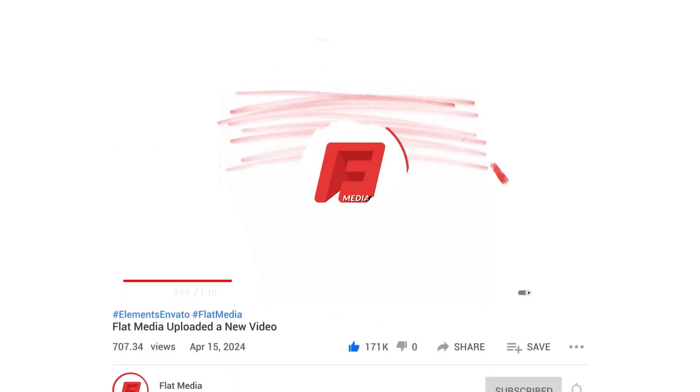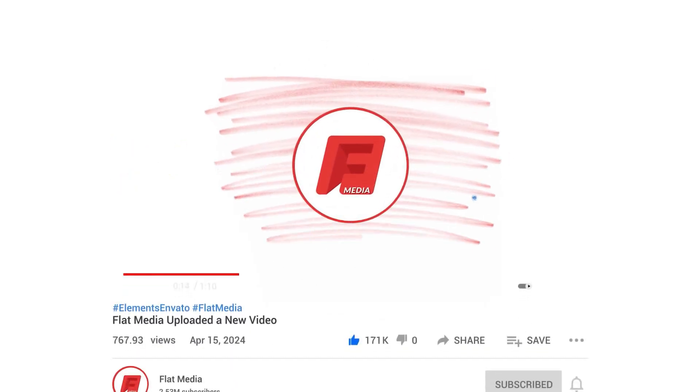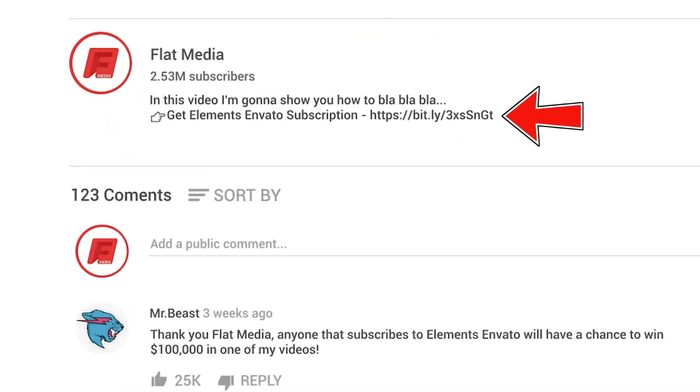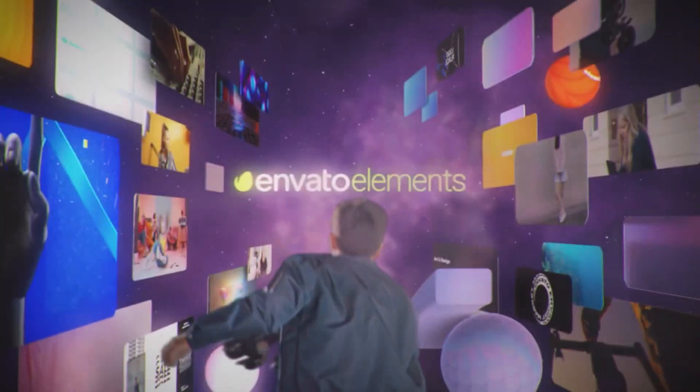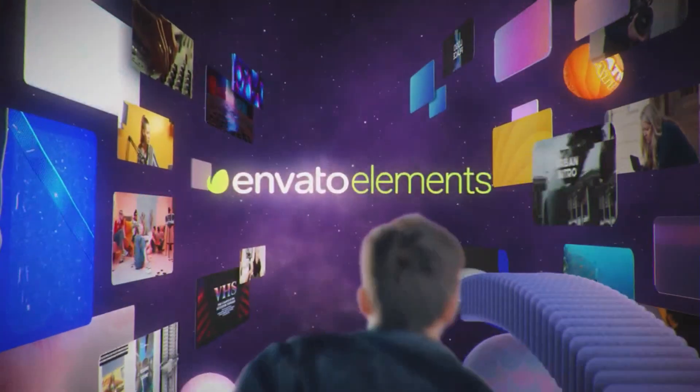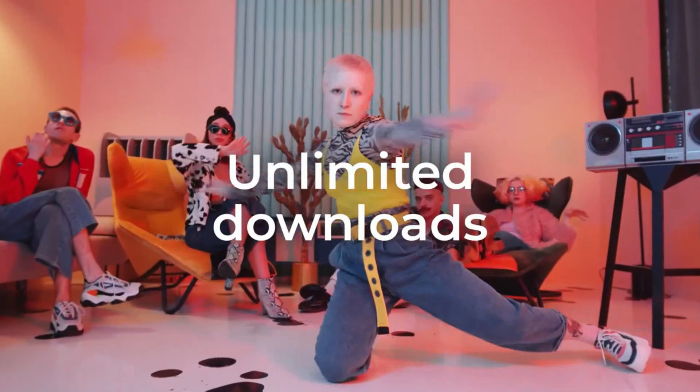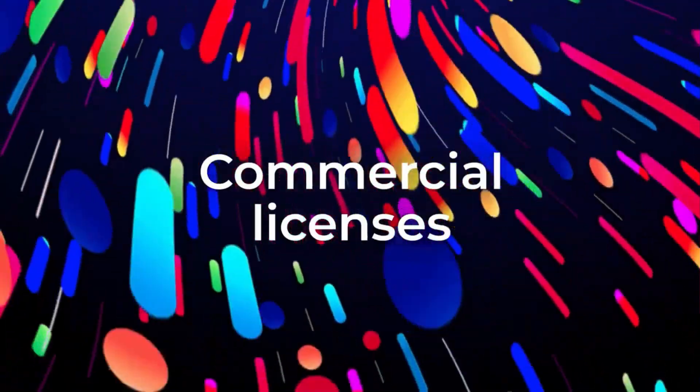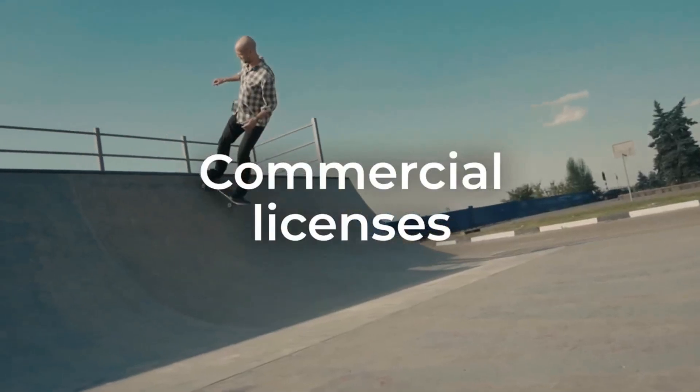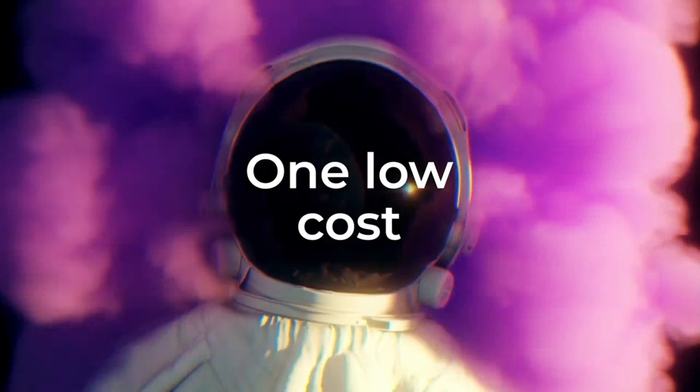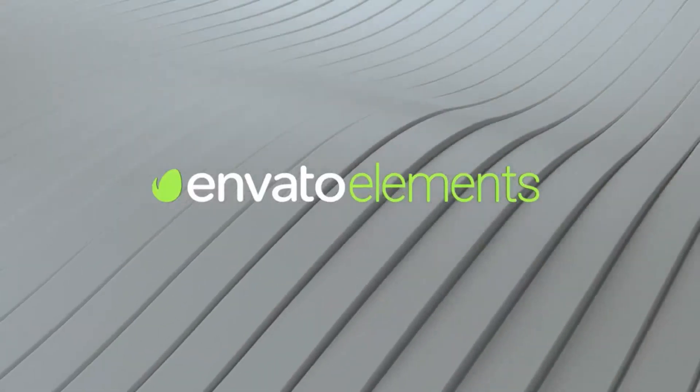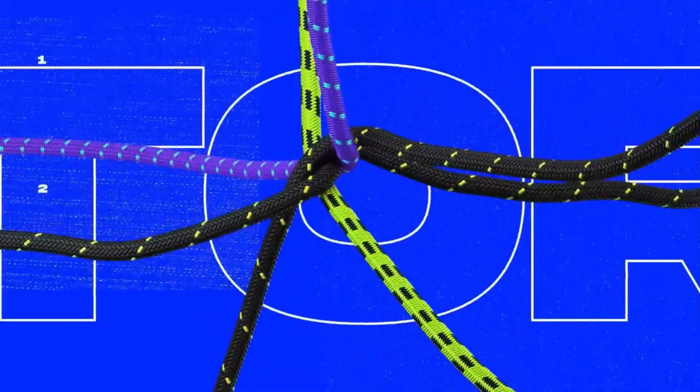Before we start the video, go into the first link in my description and it will redirect you to Elements Envato. The subscription there is super cheap and affordable for video editors. Get the best stock footages, fonts, templates, effects, and everything any graphic designer or video editor could possibly need.